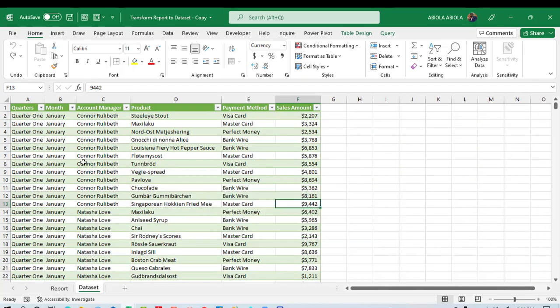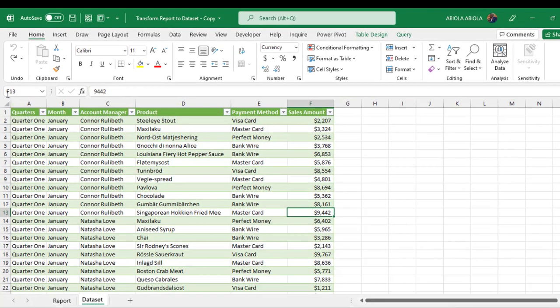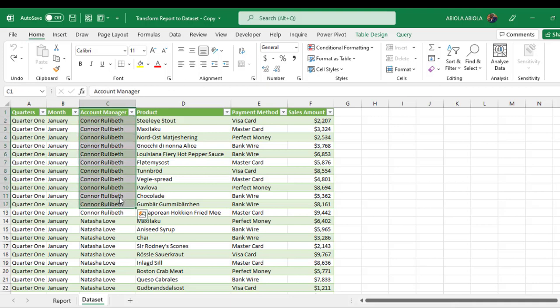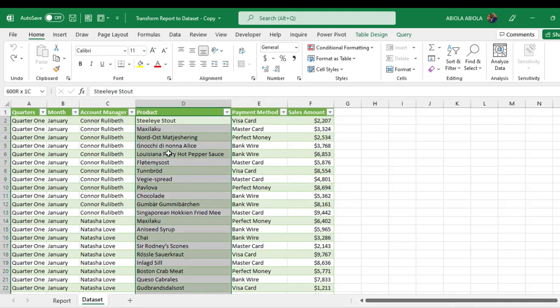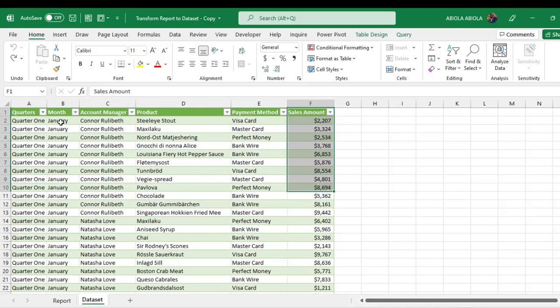That is, in column A we're going to get the quarters, the month, account manager, products, payments, and the sales amount in columns B to F respectively. So let's see how to do this from scratch.